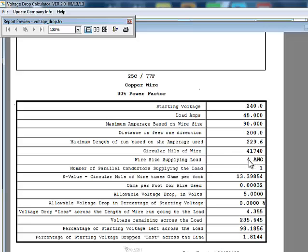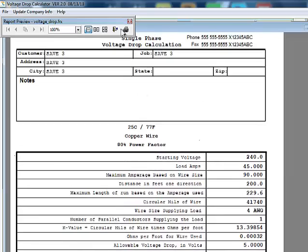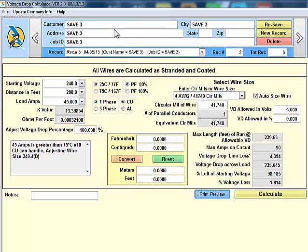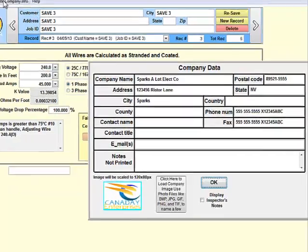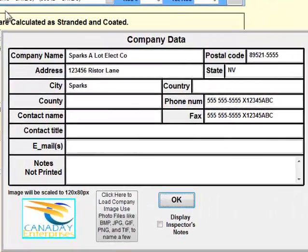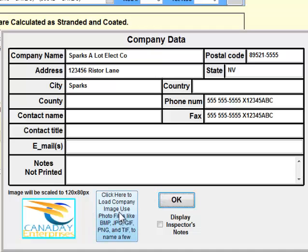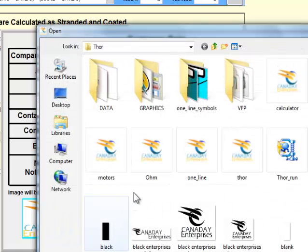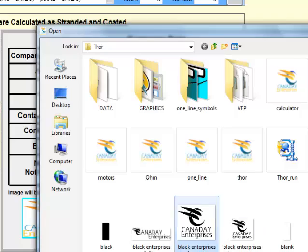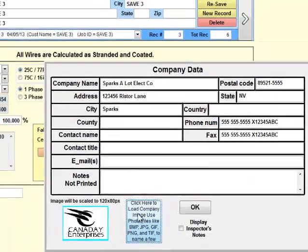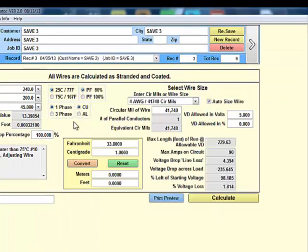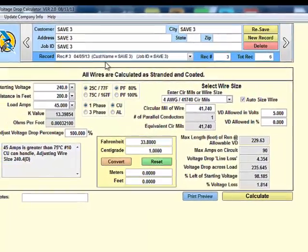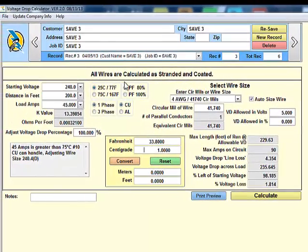That will allow us to go 229 feet to maintain the five volts and that will be a number four American wire gauge. Closing this out, we also have a Fahrenheit to centigrade conversion here. We can update our company information by clicking on update company and by clicking on this button we can update our company logo. This concludes our demo on how to use the voltage drop calculator.